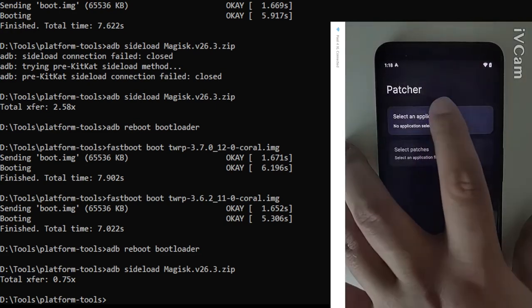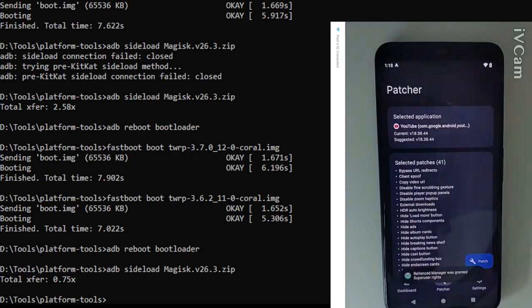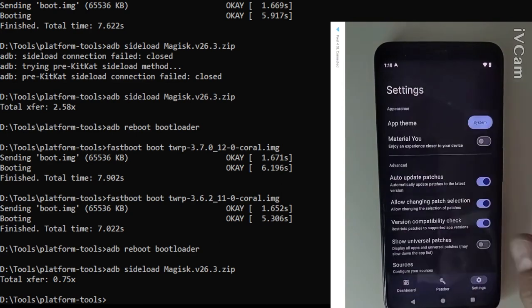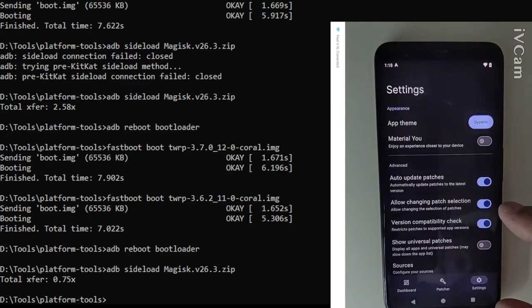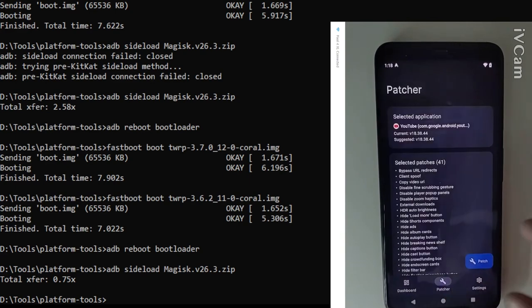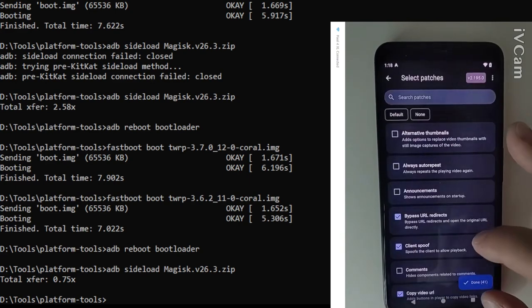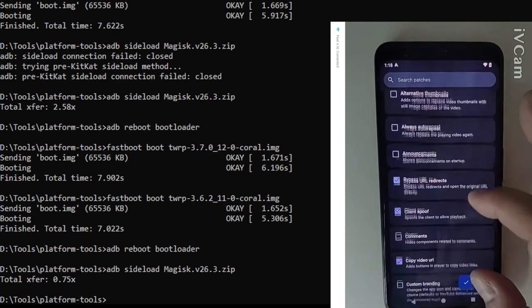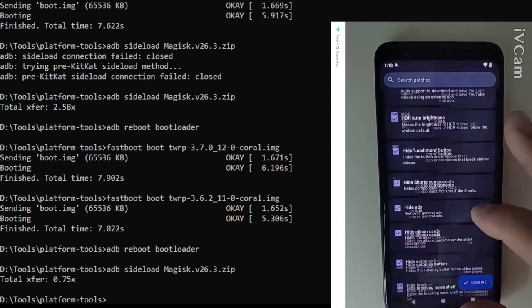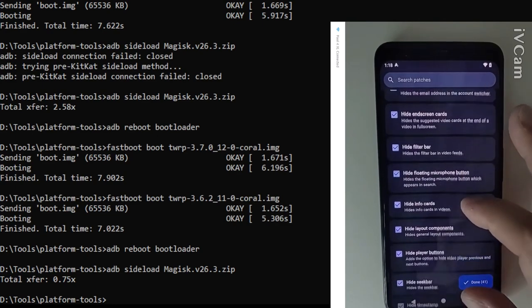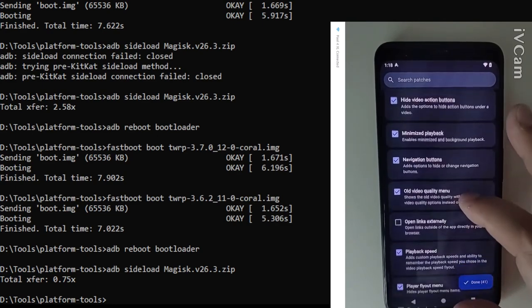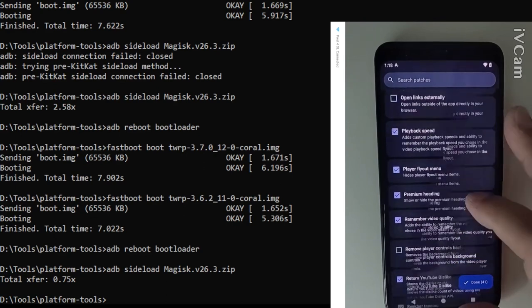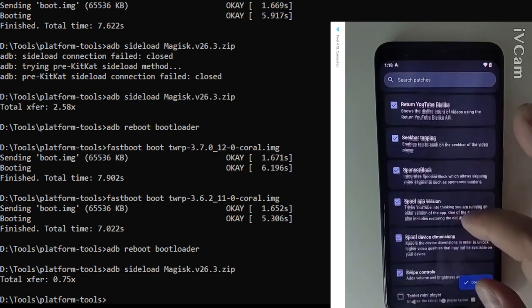So the first thing we need to do is we need to basically select the YouTube application that we're going to modify and it has to be a specific one as you can see there it's like 18.38.44. If it's any other you won't get all these options here. So I'm going to go through and just select some of them. I'm not going to do all of them.